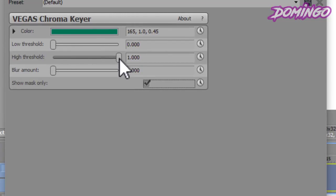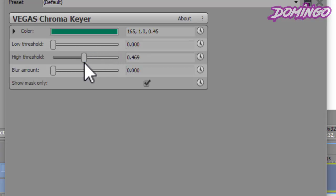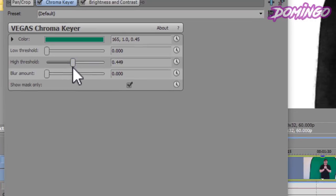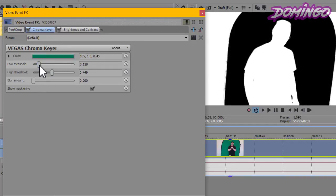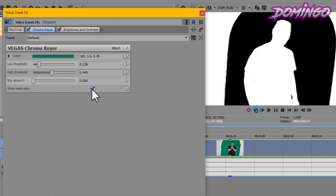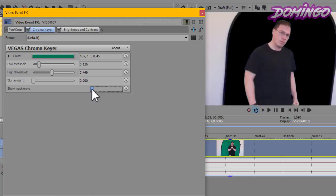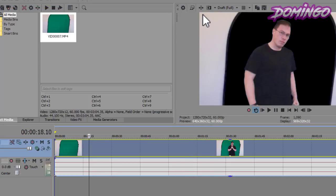We're going to drag the threshold high all the way to this point until you see complete white. Then, we're going to drag the low threshold to a certain point where it's black. And then, you can blur it if you feel that it's grainy. To make sure that you have everything selected, you uncheck show mask only. And then, you close out of this window.